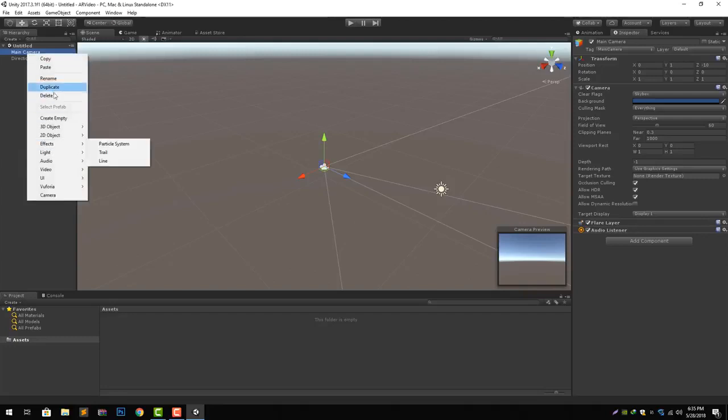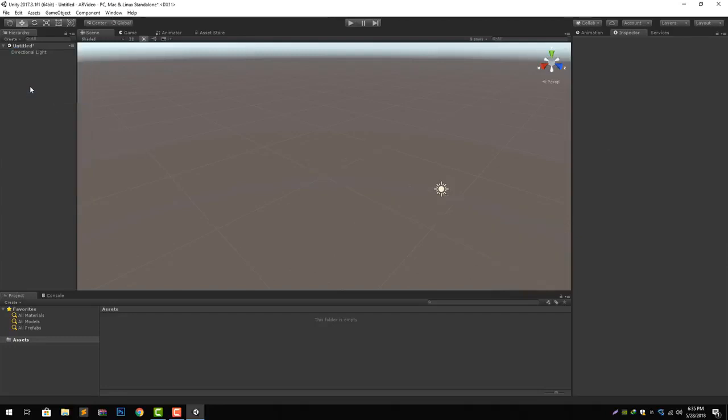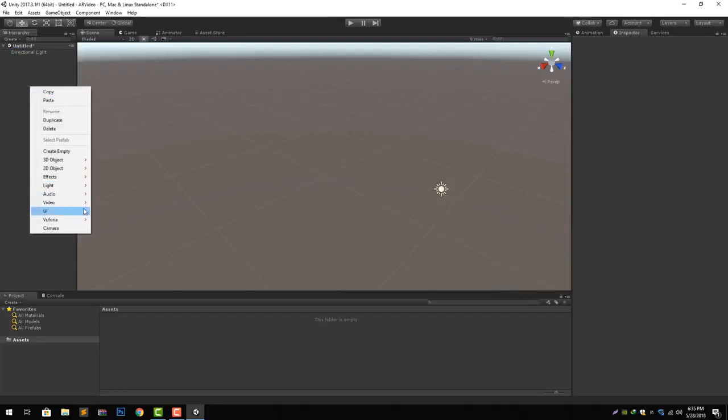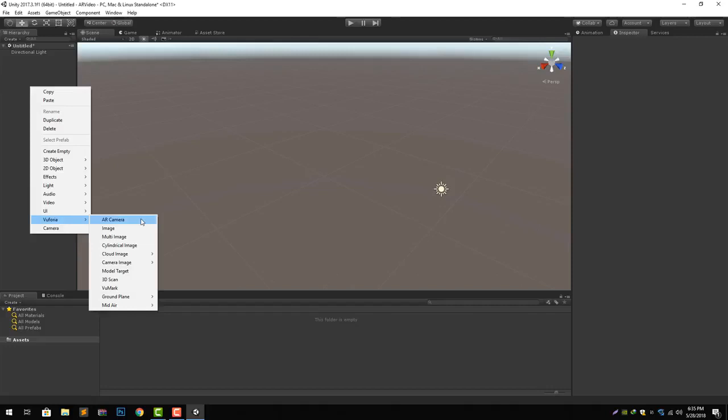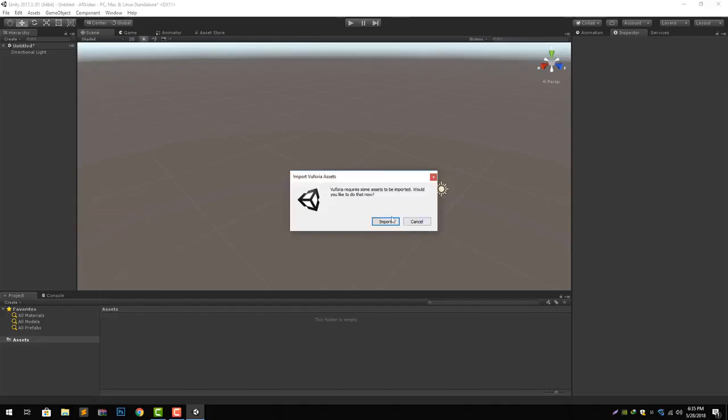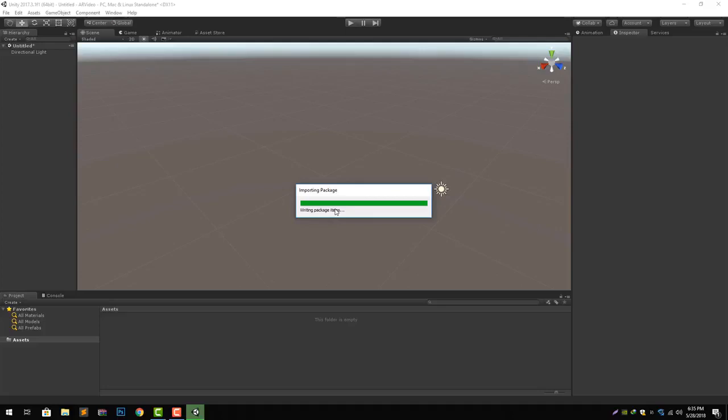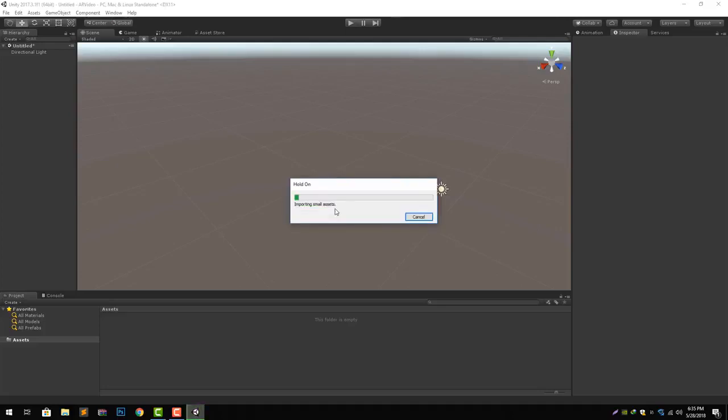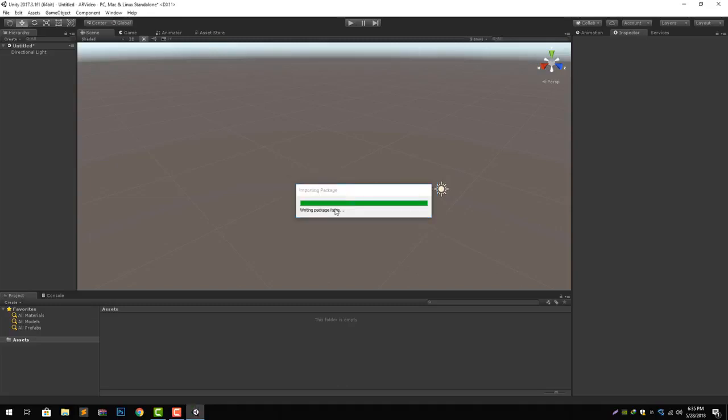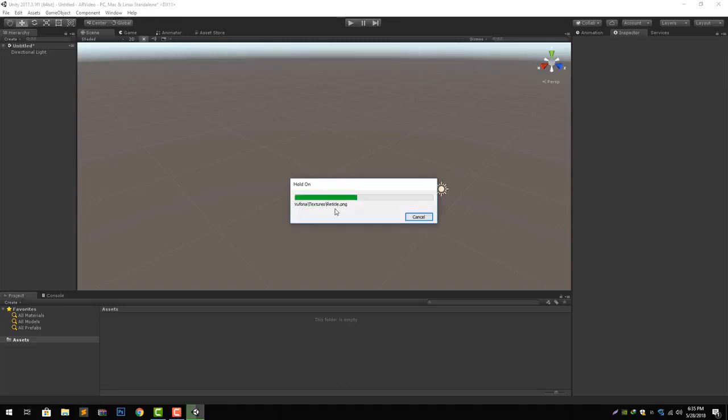It will ask you that it wants to import some files that are required for it. We will click import and what it will do is import the whole Vuforia package assets that are required to create an AR application using Vuforia into our project automatically. Just wait for it and give it a few seconds.